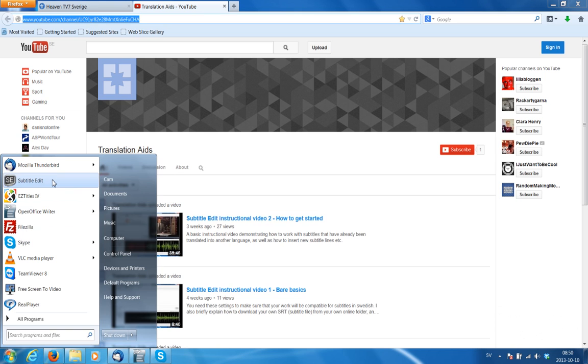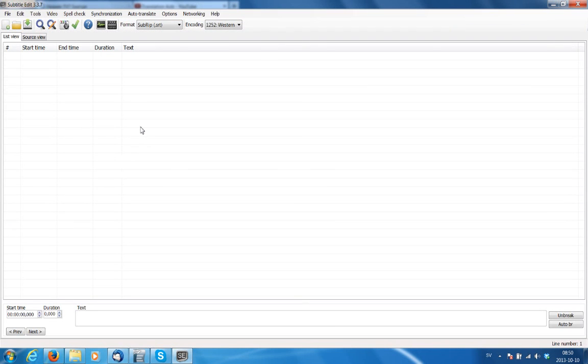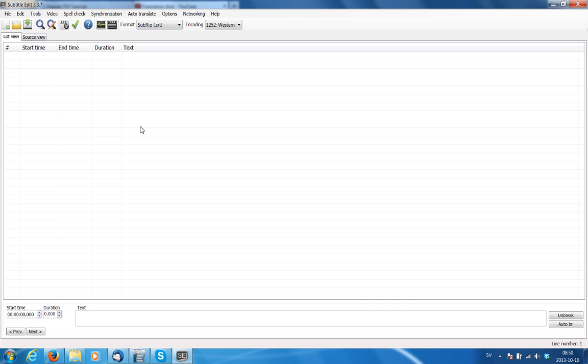Now I'm going to explain how to convert these really strange characters that sometimes can appear in previously translated text. The reason this is useful is because some of you, or many of you, many Finns for instance, like to use the previous translated Finnish text files when they are translating it from Finnish into Swedish.